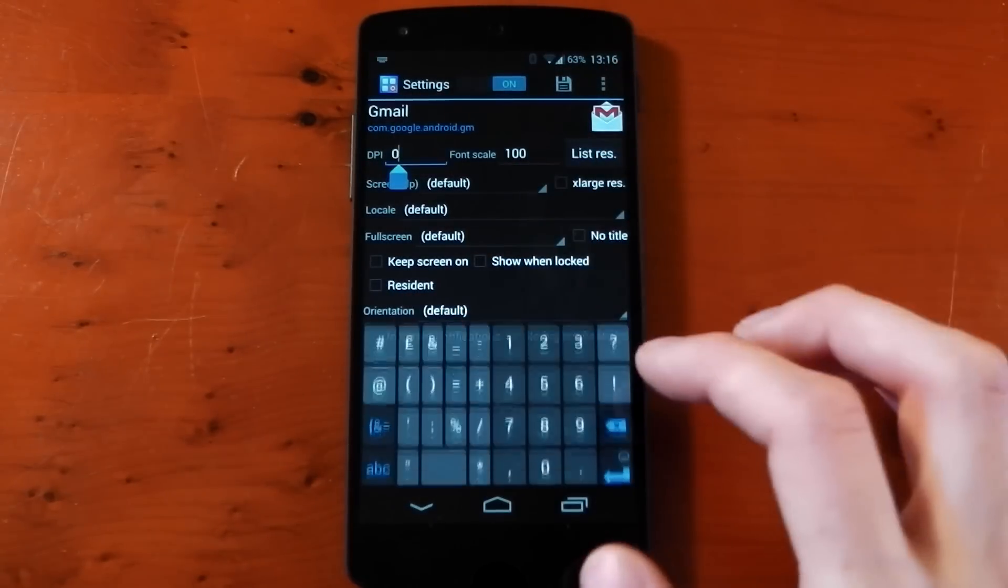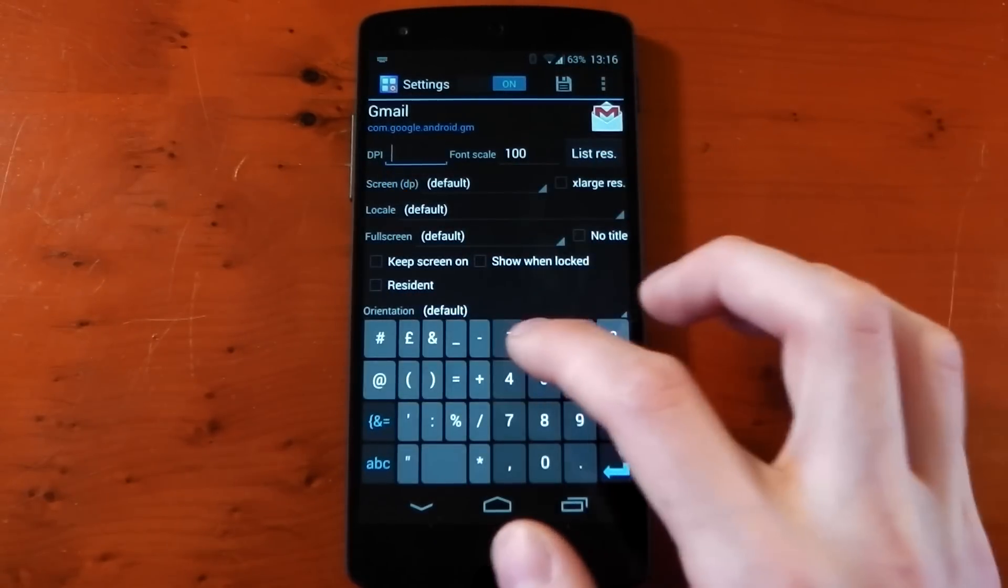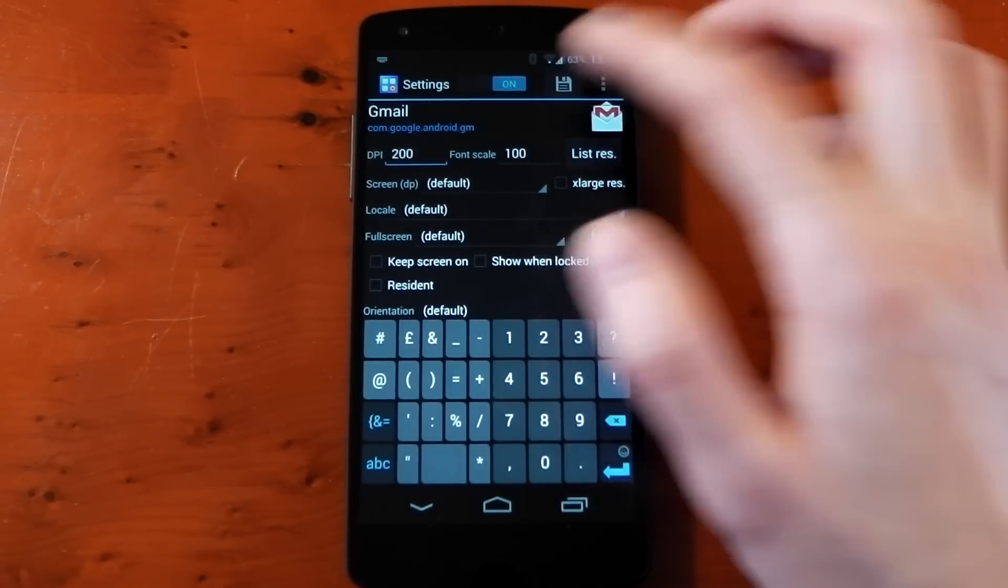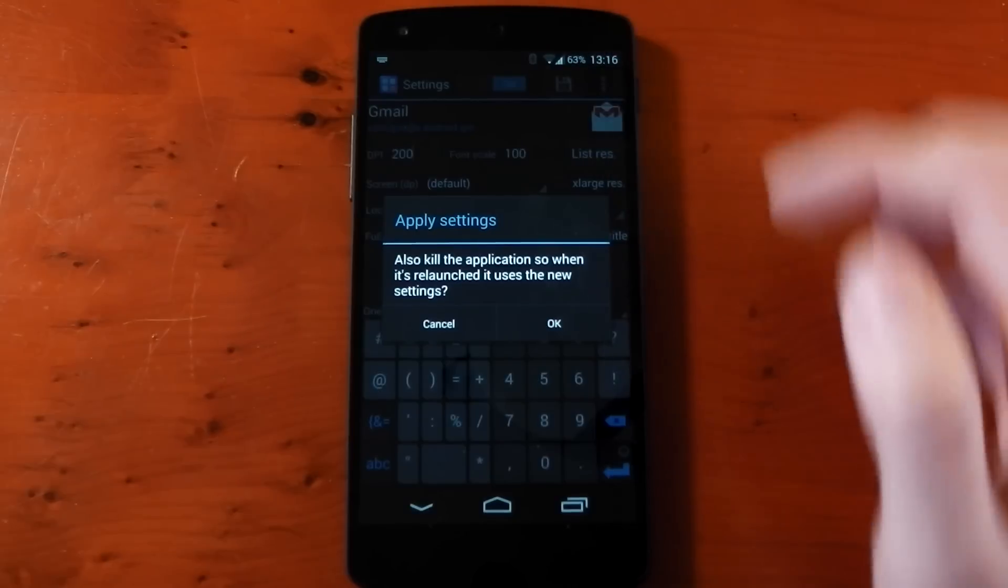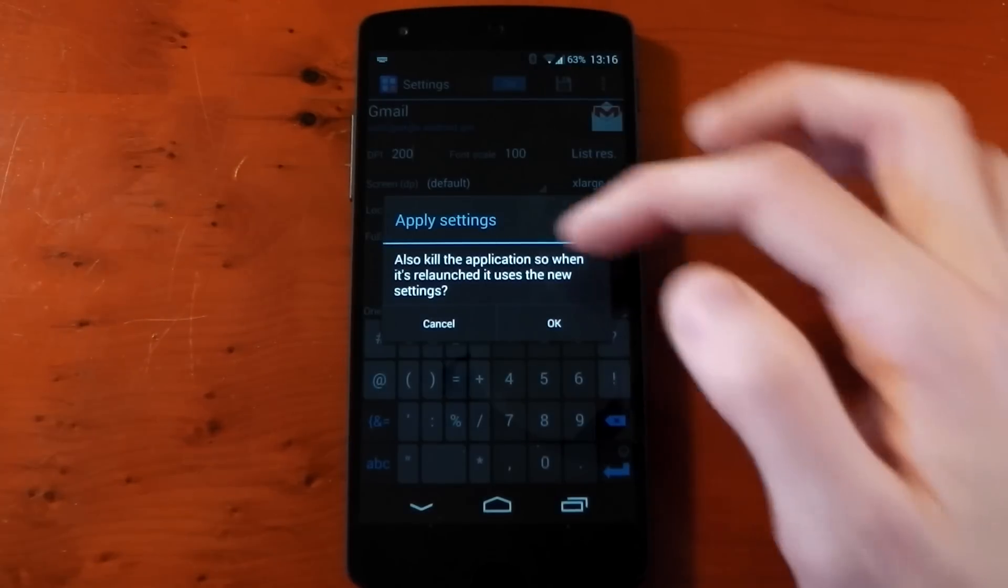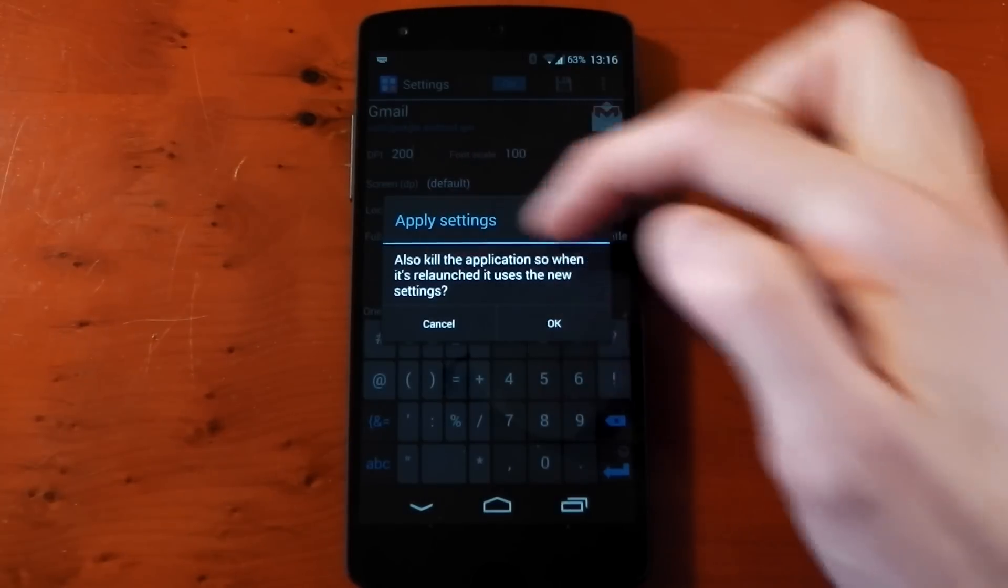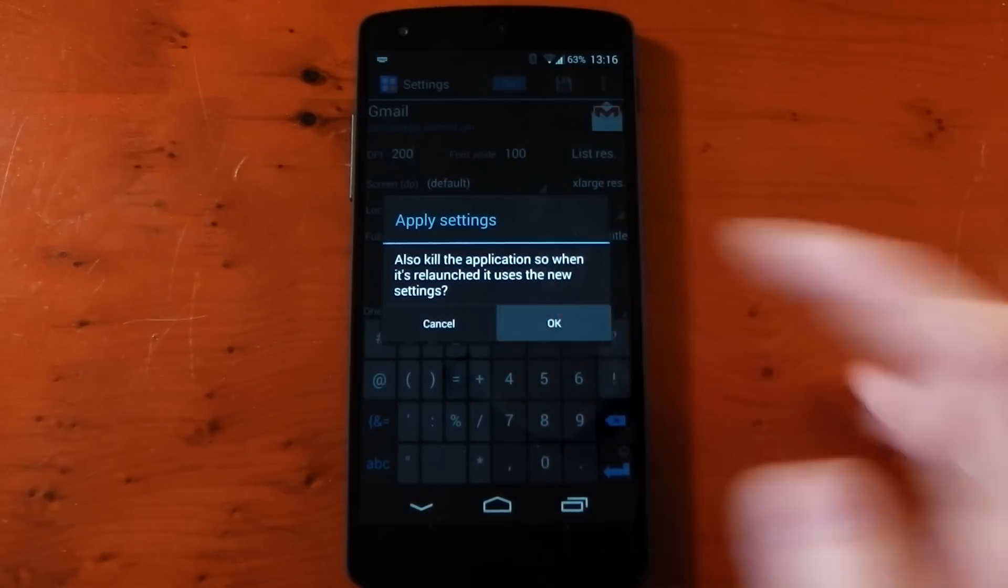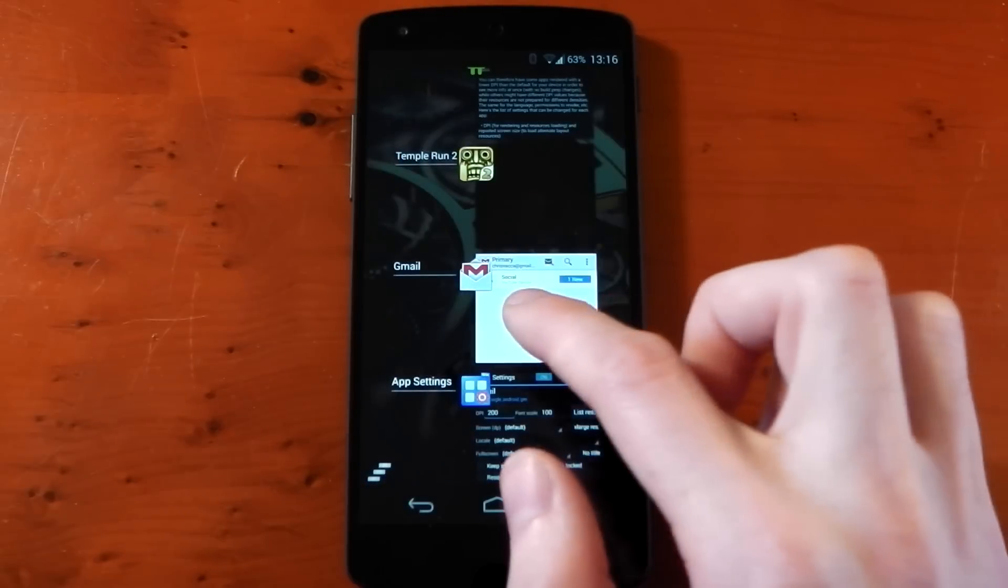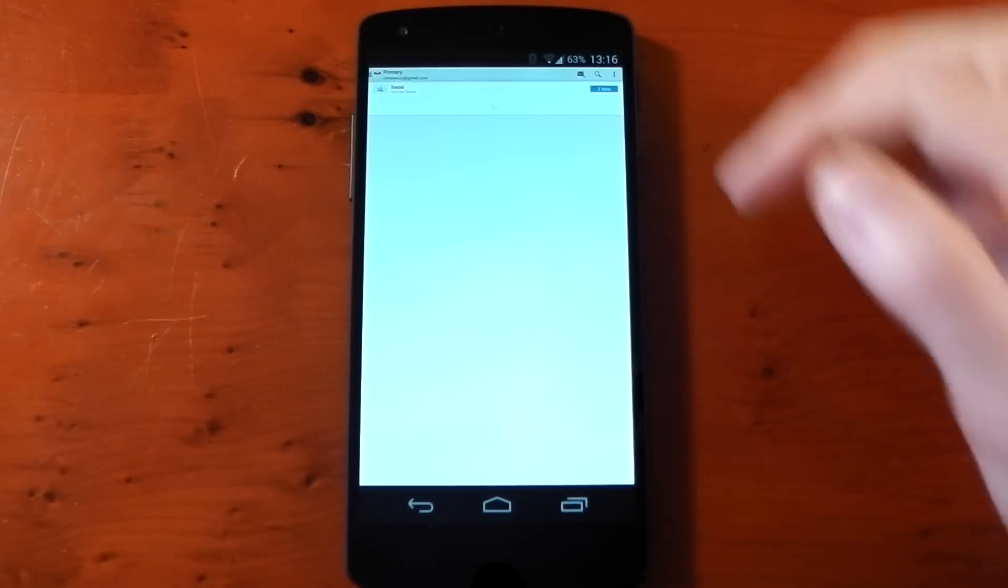We dive back into App Settings. Just for an example, we'll change the DPI to 200 just to see if it's going to work. Hit save. Make sure you do that otherwise it won't work. It's going to ask you to kill the application.